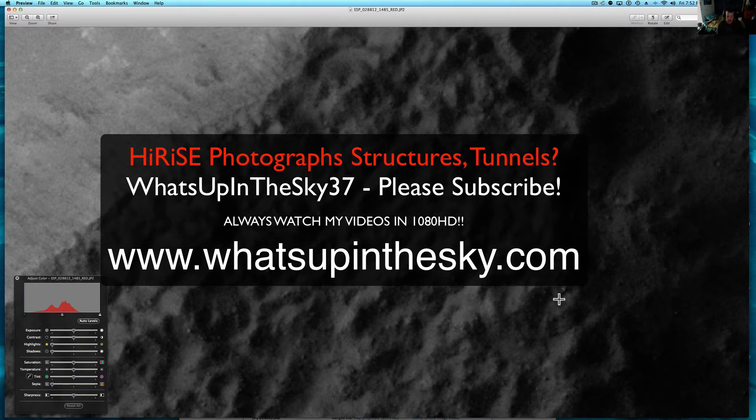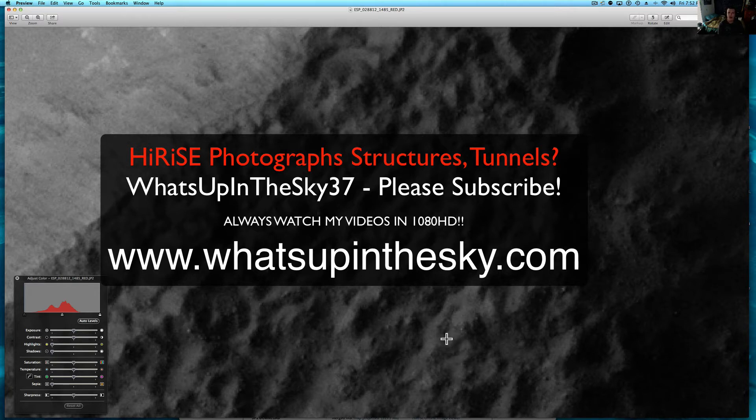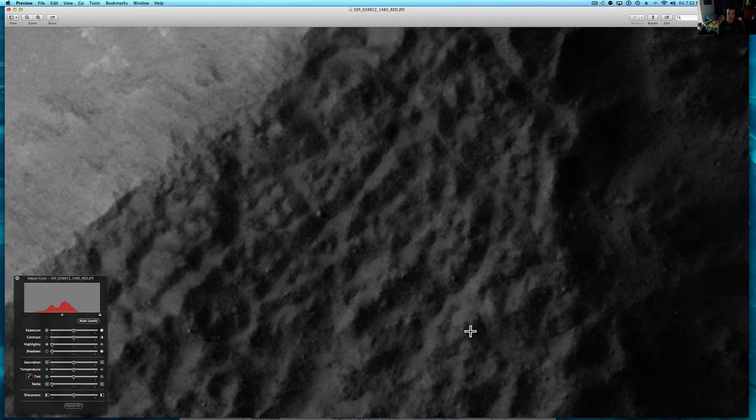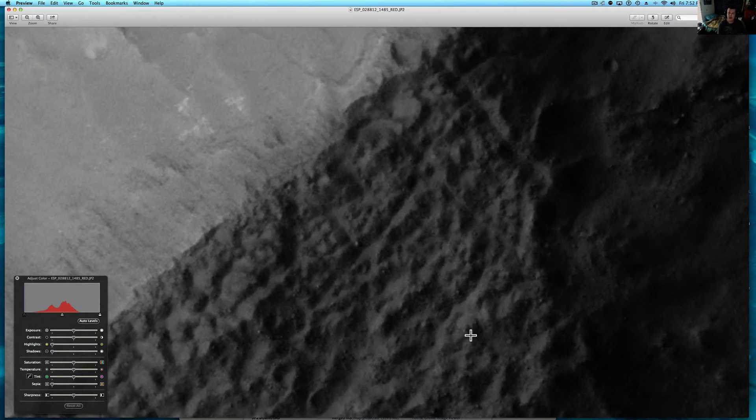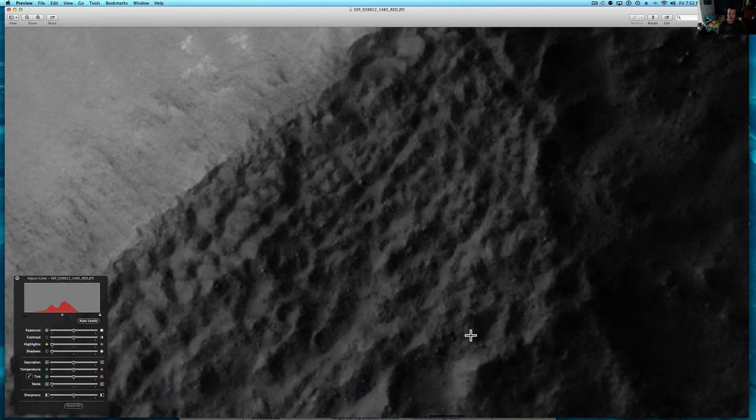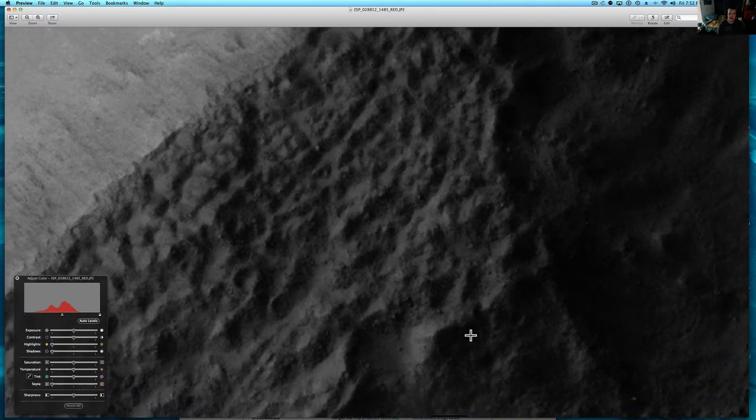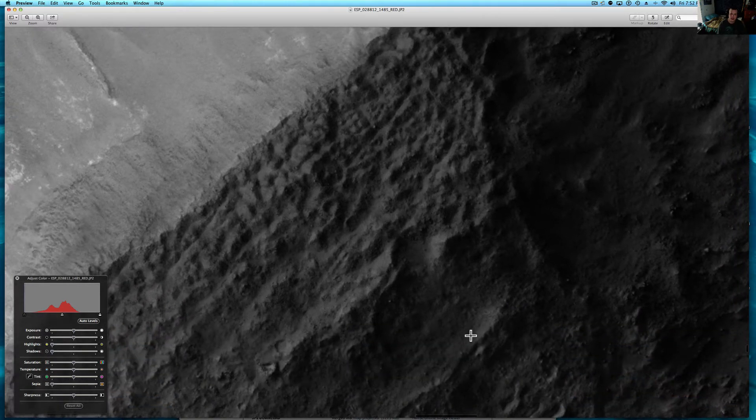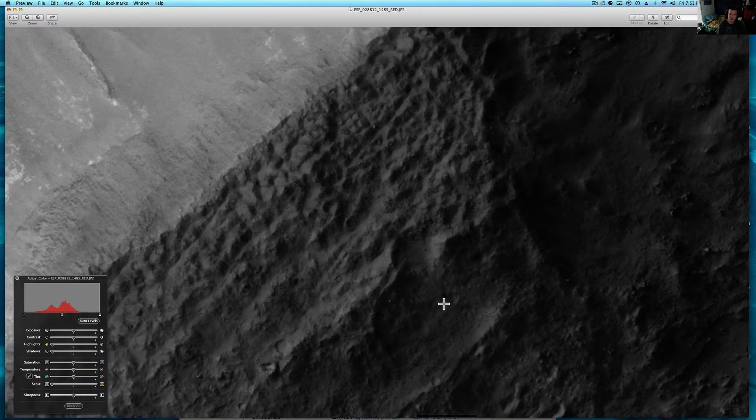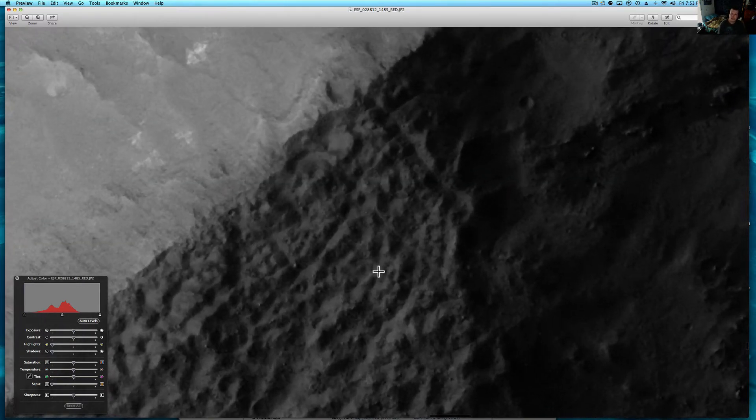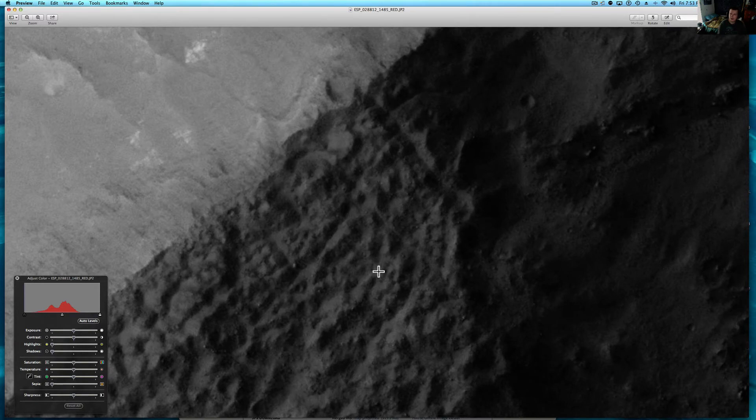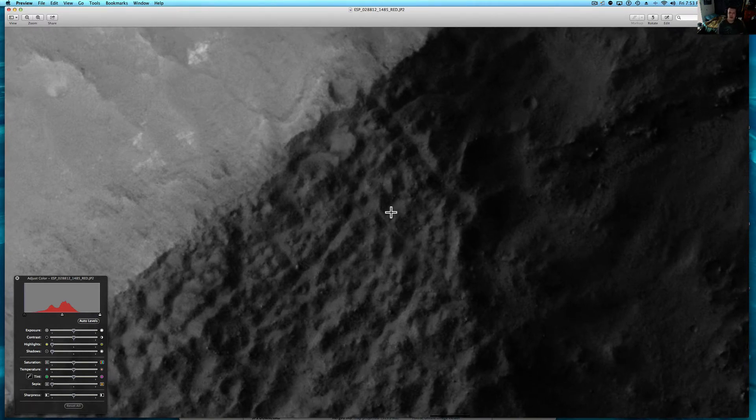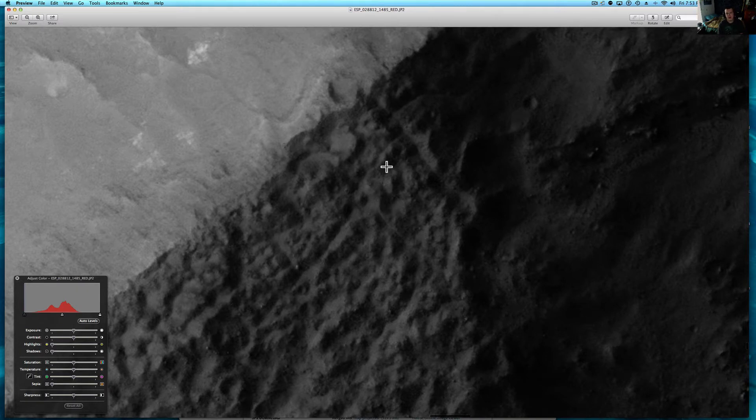And we are looking at one of the high-rise, really high-definition pictures here. This is the black and white one. And what we're looking at is a fairly big area that's on the side of a crater. This looks to me like maybe something like Machu Picchu must have when it was discovered.